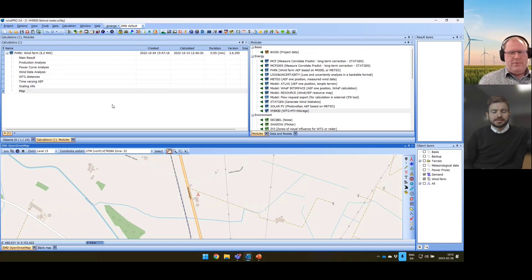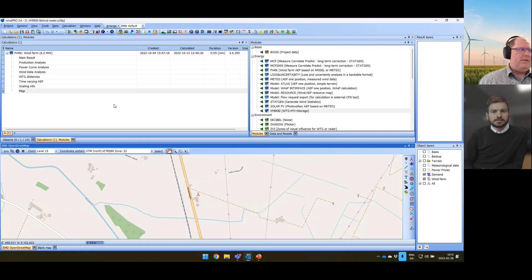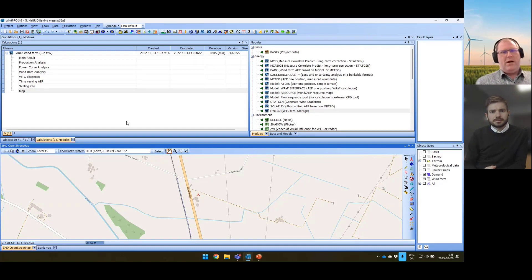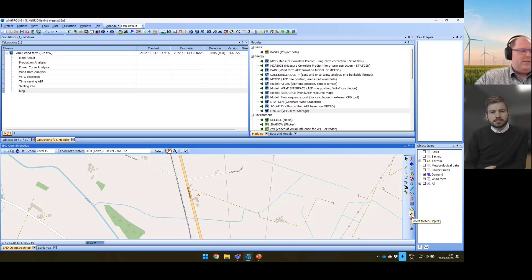We have installed one turbine — a large six-megawatt turbine. That might be a bit big for a household, but for a factory it makes sense. We set up a standard park calculation in WinPro and calculate the hourly production for a period, which is the basis for our hybrid calculation. Together with the production from the unit, we also need information about electricity prices — that is a very important step — and information about the demand, the self-consumption within the factory. Time series is the cornerstone of this hybrid tool.